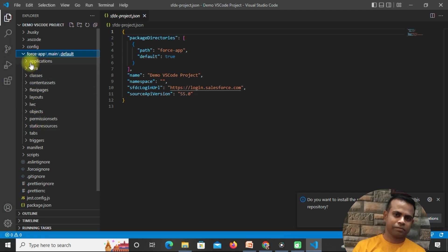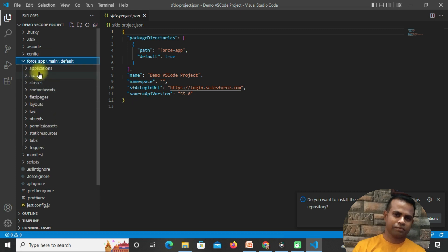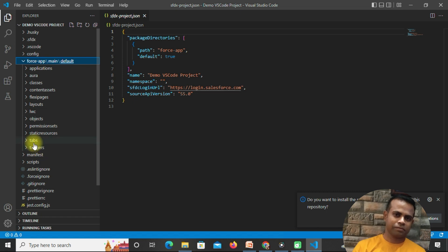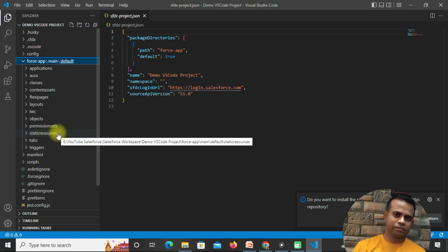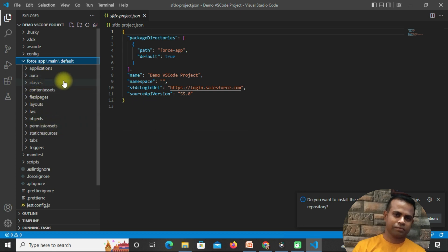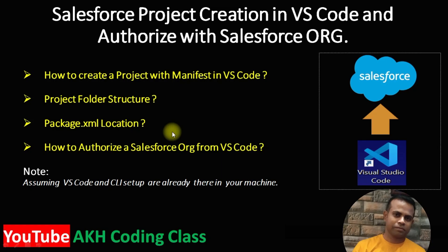If you expand the 'force-app' folder, you can see under 'main' and 'default' there are a number of folders already available. These folders are the locations for your Salesforce components — aura, classes, content assets, flexi pages, layouts, LWC, objects, permission sets, static resources, tabs, triggers. So if it's a trigger, it will go in the trigger folder; a tab goes in the tab folder, and so on.